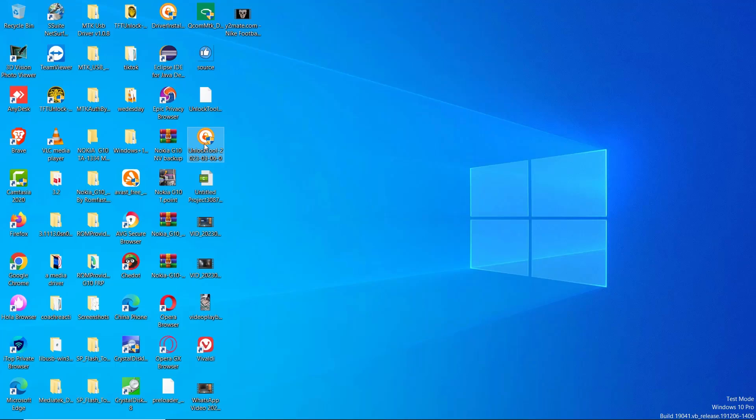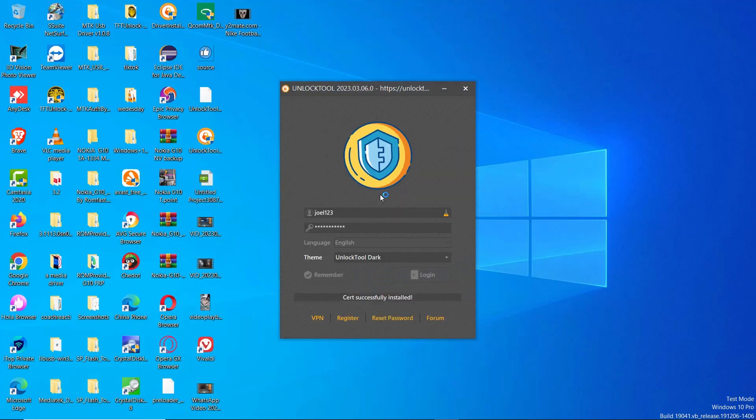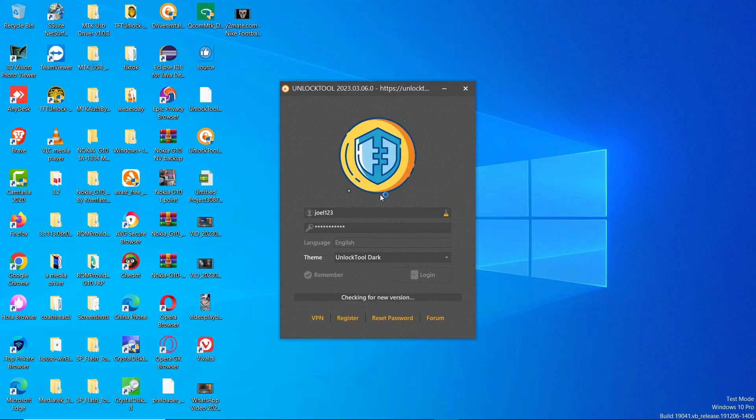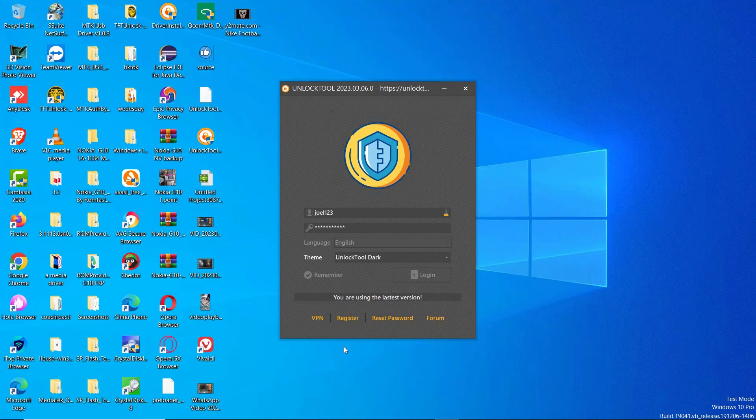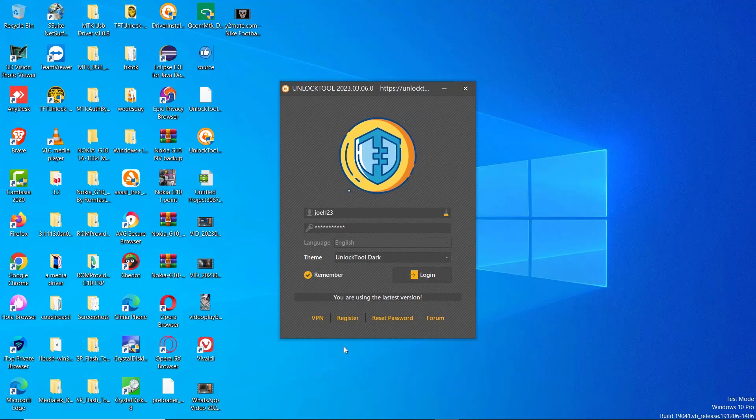If you are also looking to download the application, the link is in the description, watch till the end for the login information attached.